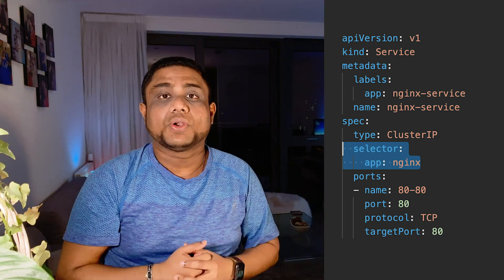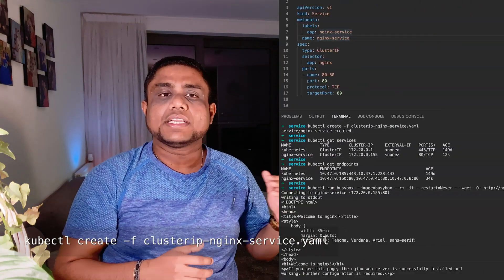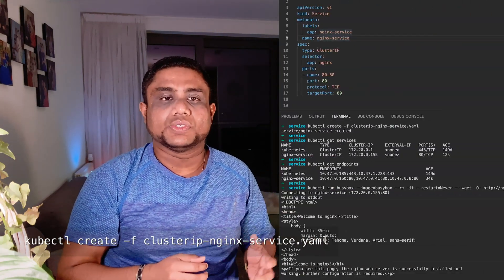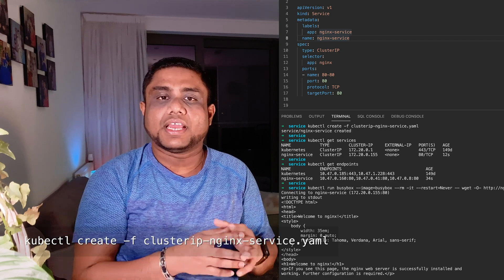Under the ports section, you define the port name — which is an arbitrary name you can provide — then the port, the target port, and the protocol, for example TCP.